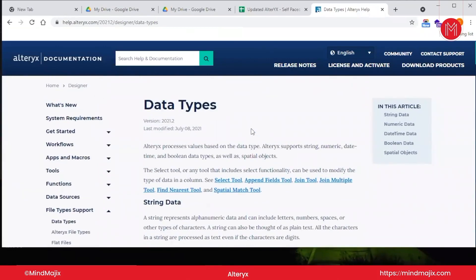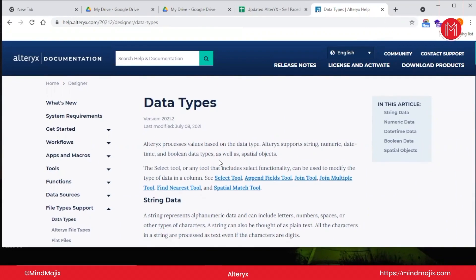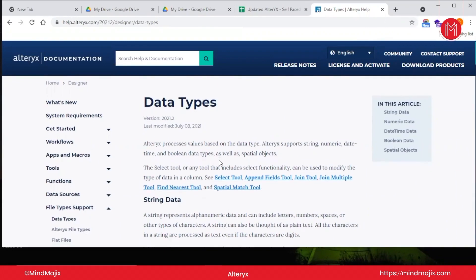First of all, Alteryx processes the values being inputted using the input tool as numeric, datetime, boolean, and spatial object by itself. We need not convert those into the relative data type—it will take care by itself. One more question arises: if one data type is imported wrong, can we change the data type? Yes, obviously you can change the data type by using the select tool, append field tool, or any tool which has select functionality. The select functionality is available in 90% of the tools.